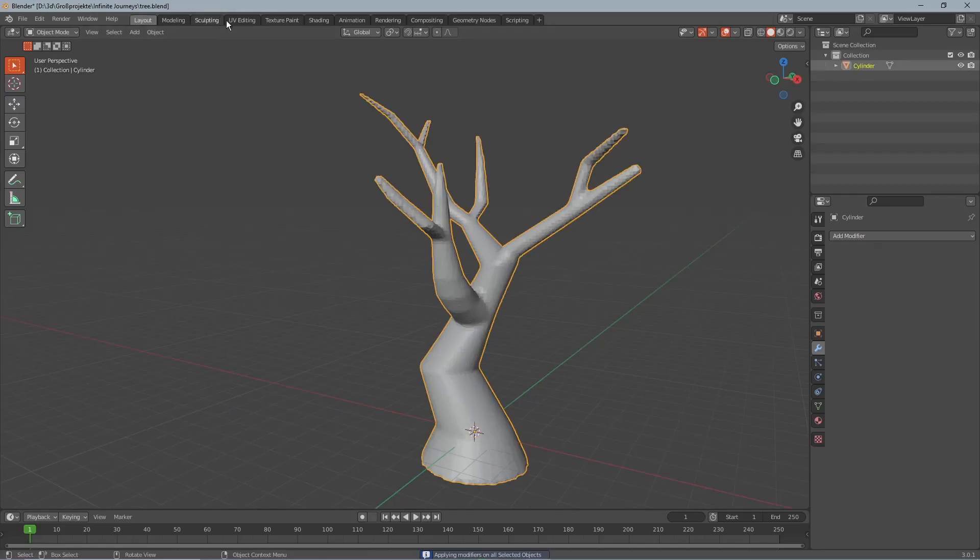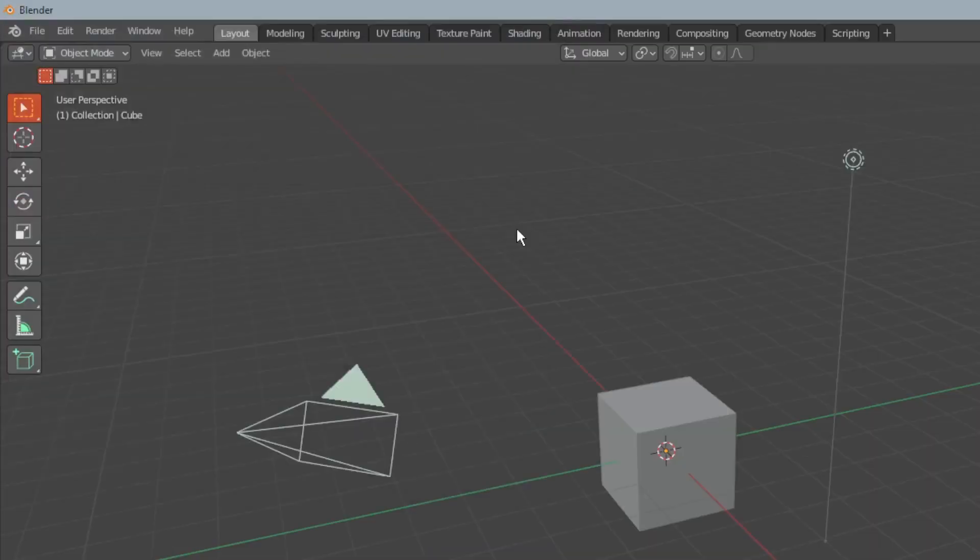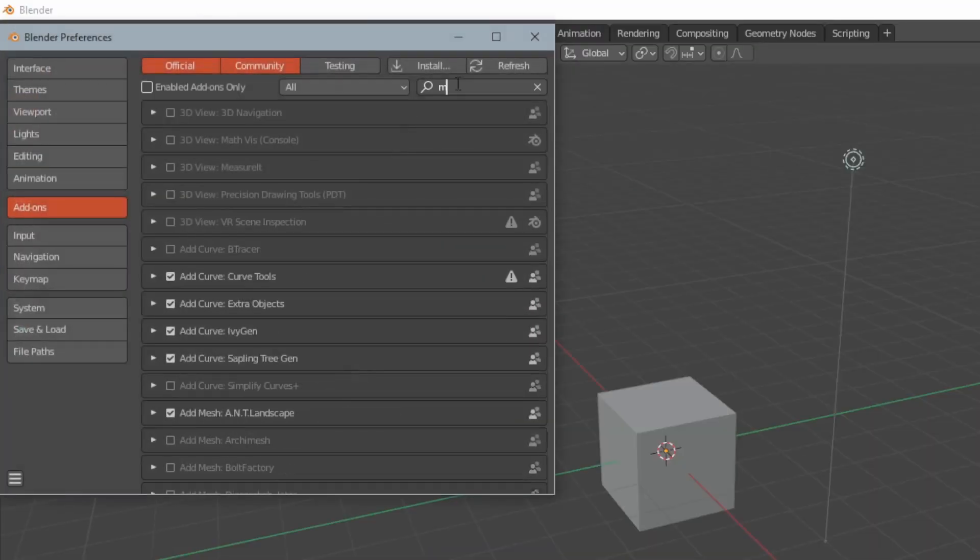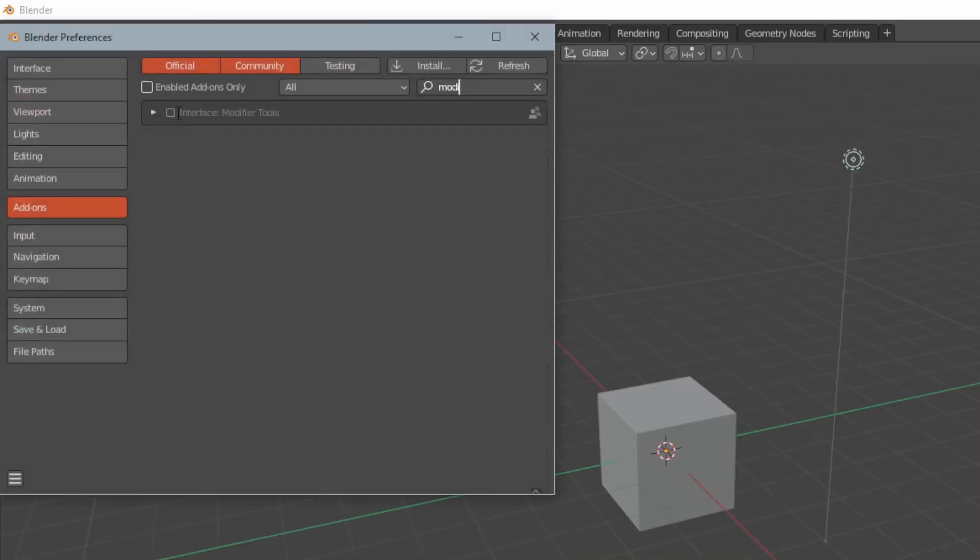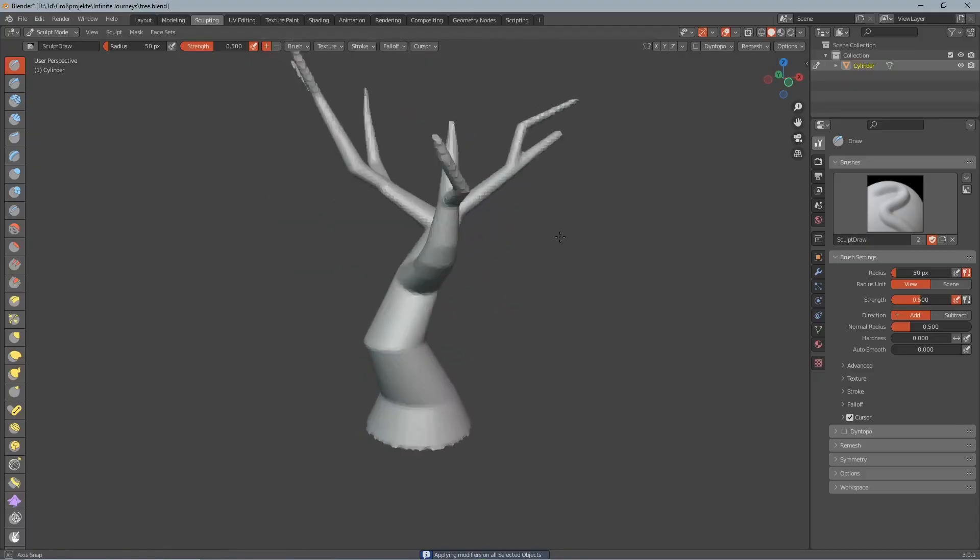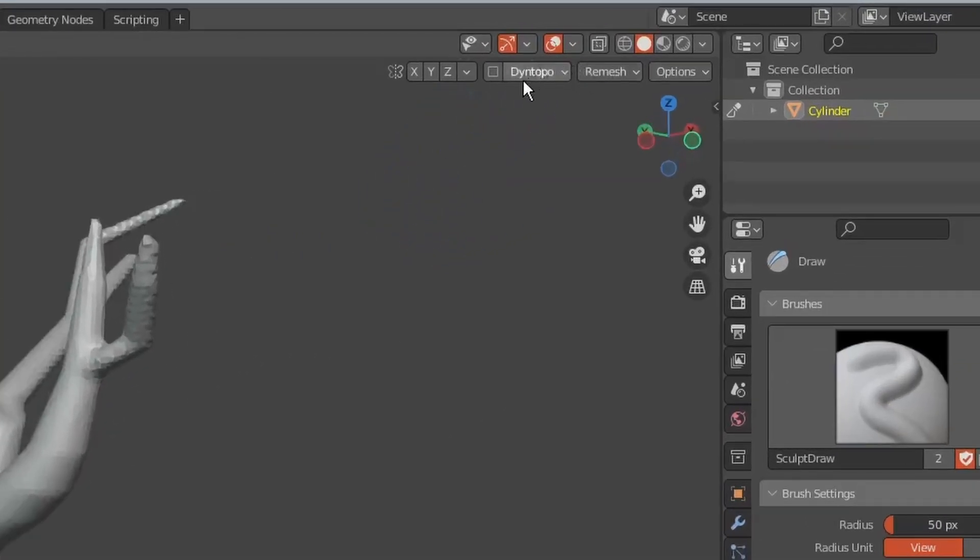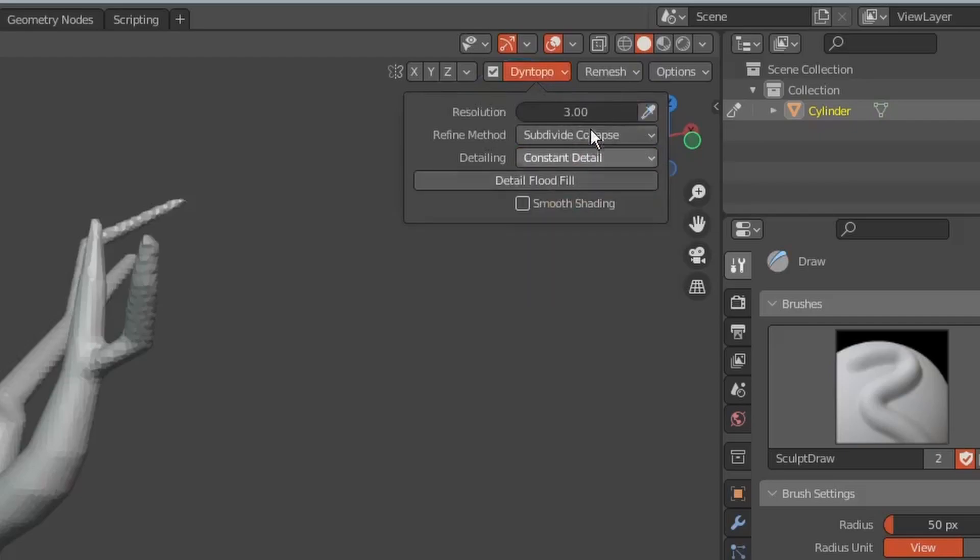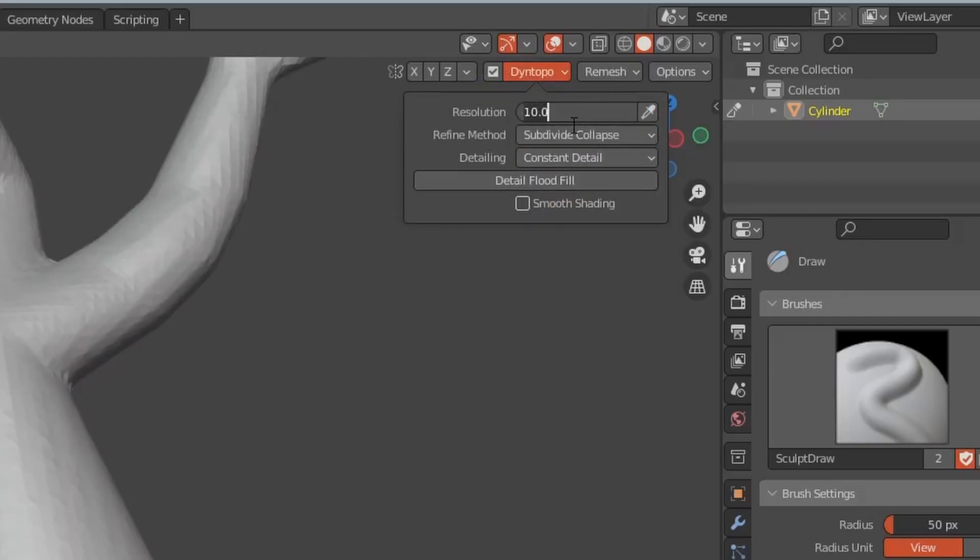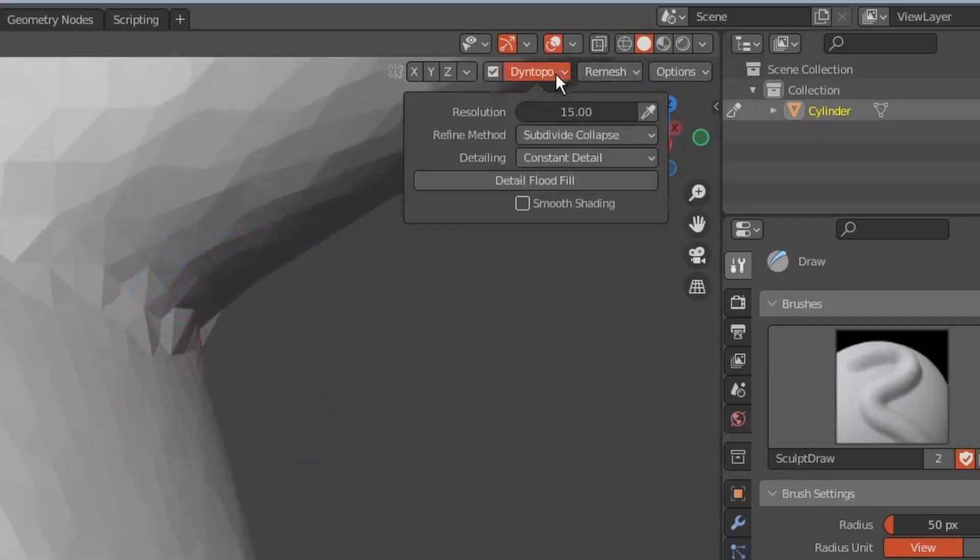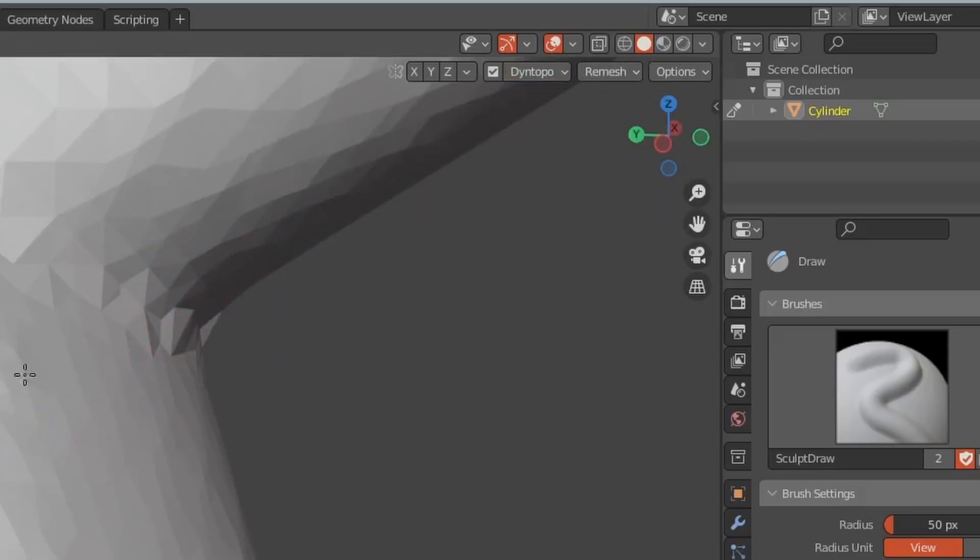If you can't see this button you have to add the modifier tools add-on in the preferences of Blender. Now we can go over to the sculpting tab and the first thing we're going to do there is turn on the dynamic topology and set it to constant detail. I wasn't sure about the resolution at first but I ended up putting it to 12.